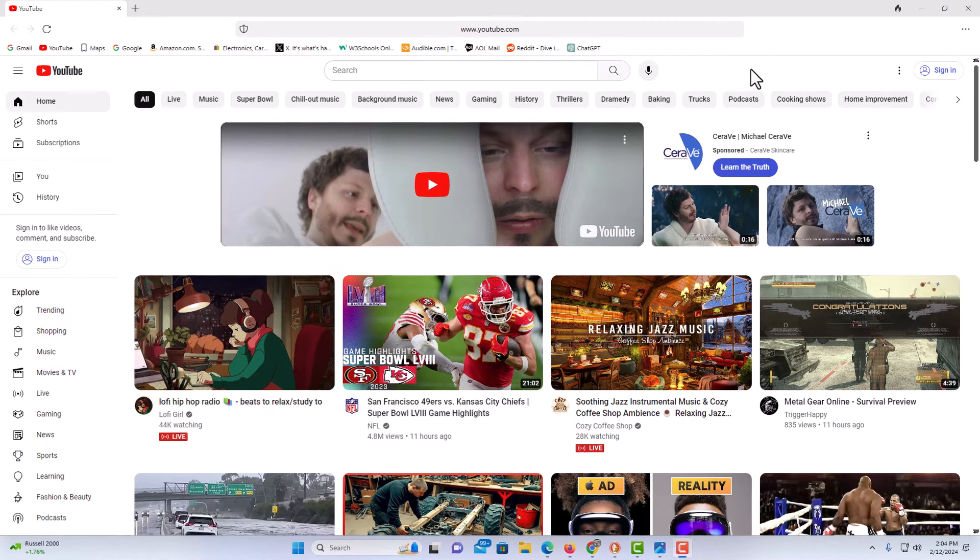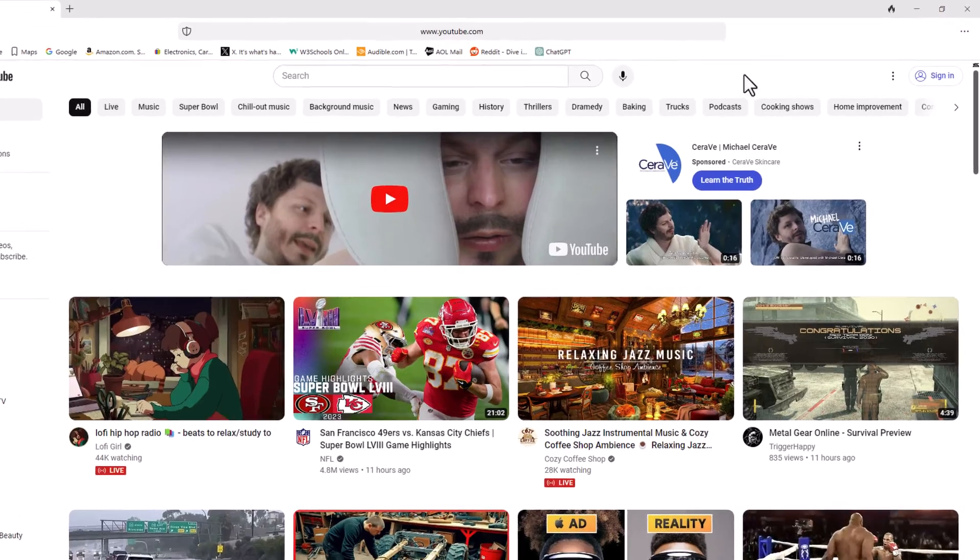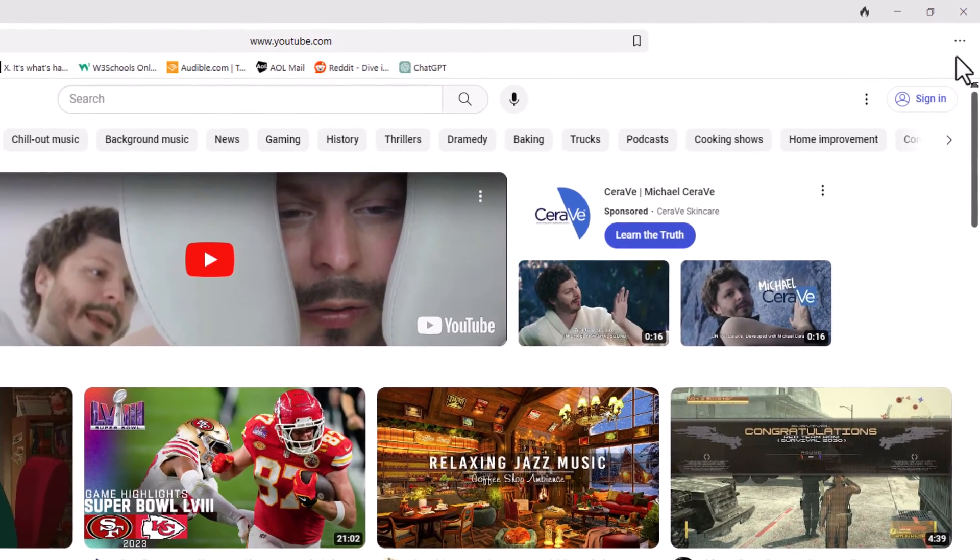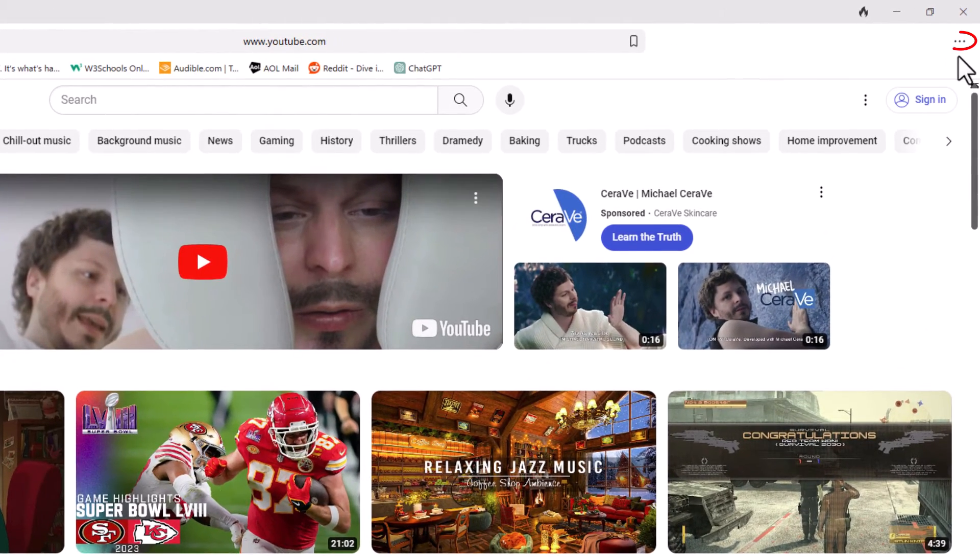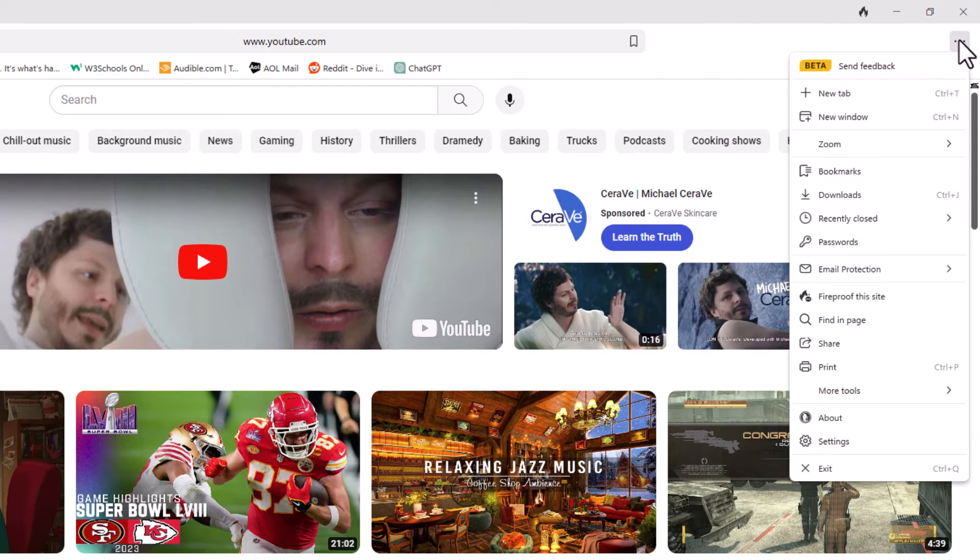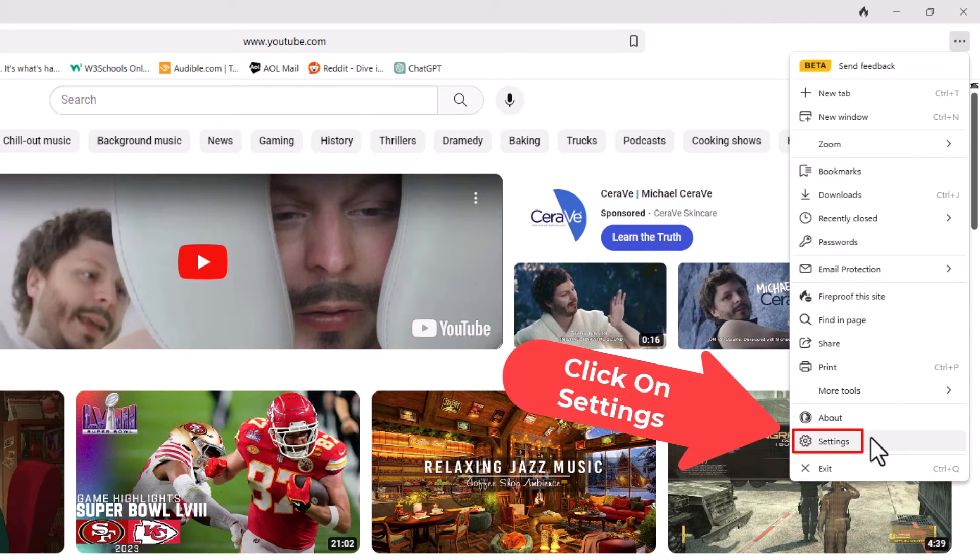First, go to the upper right hand corner where you see the three dot hamburger menu and click on it. Then go down to where it says settings and click on settings.